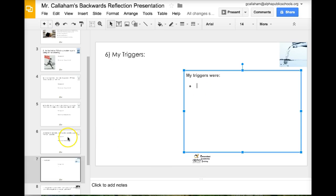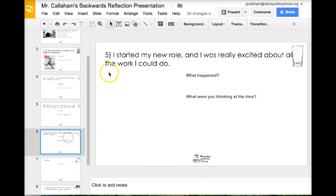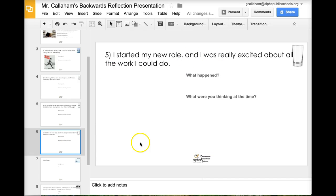So let's just go back. So I go back to this one. So it started a new role and I was really excited. That was not a trigger. That's when I was feeling really good. Empty cup.